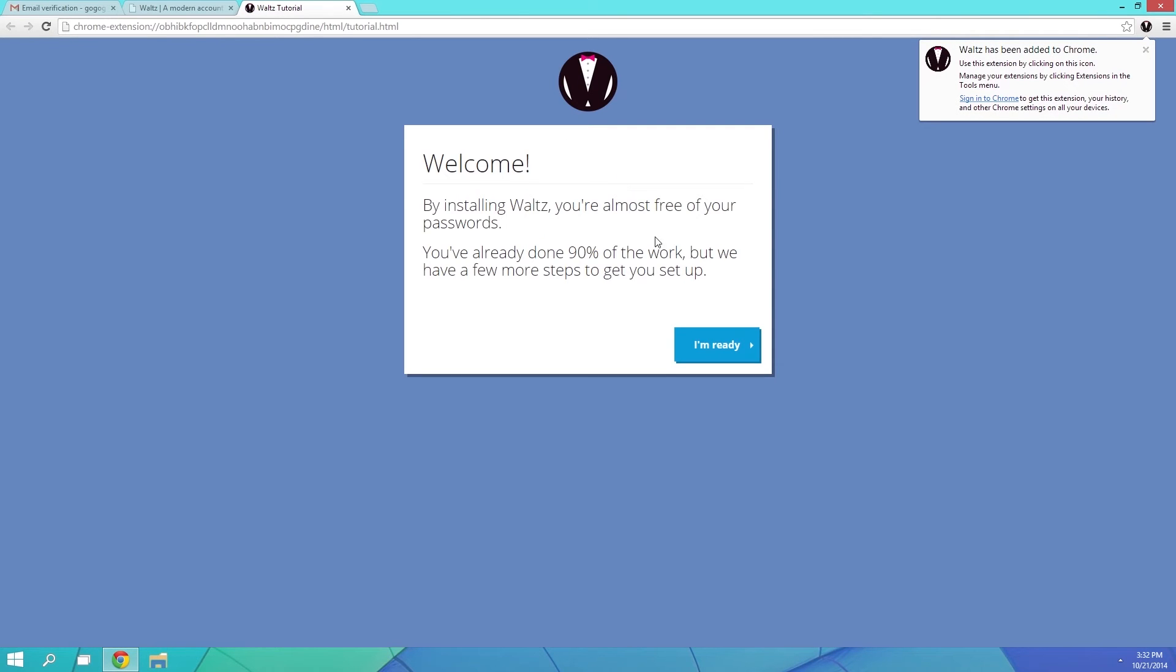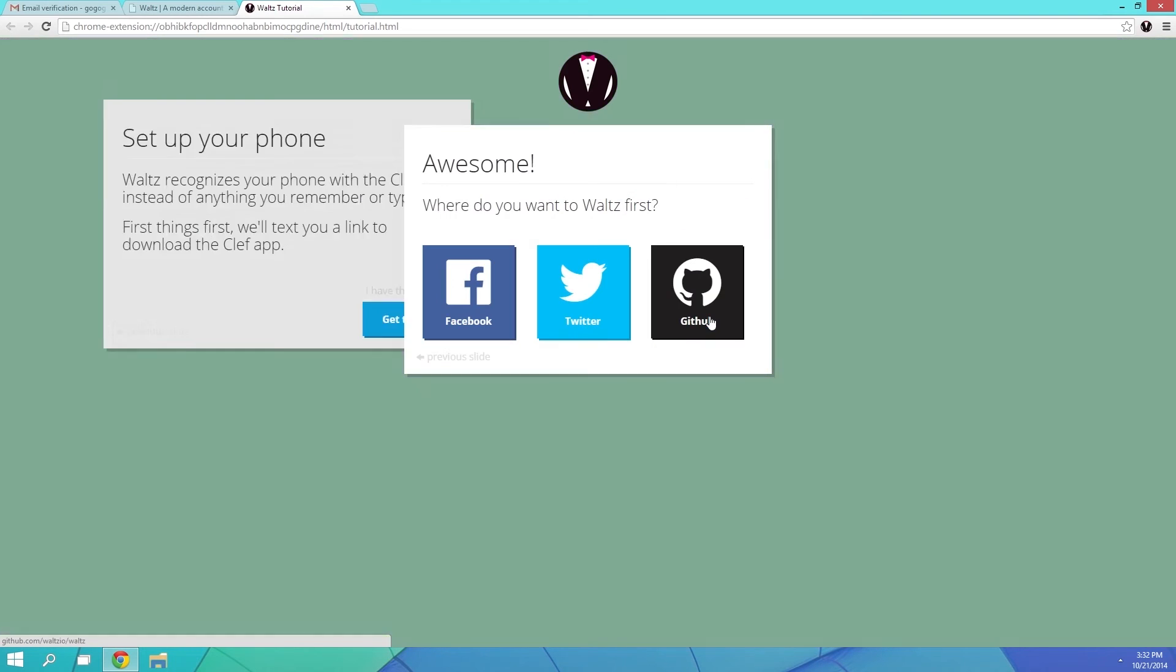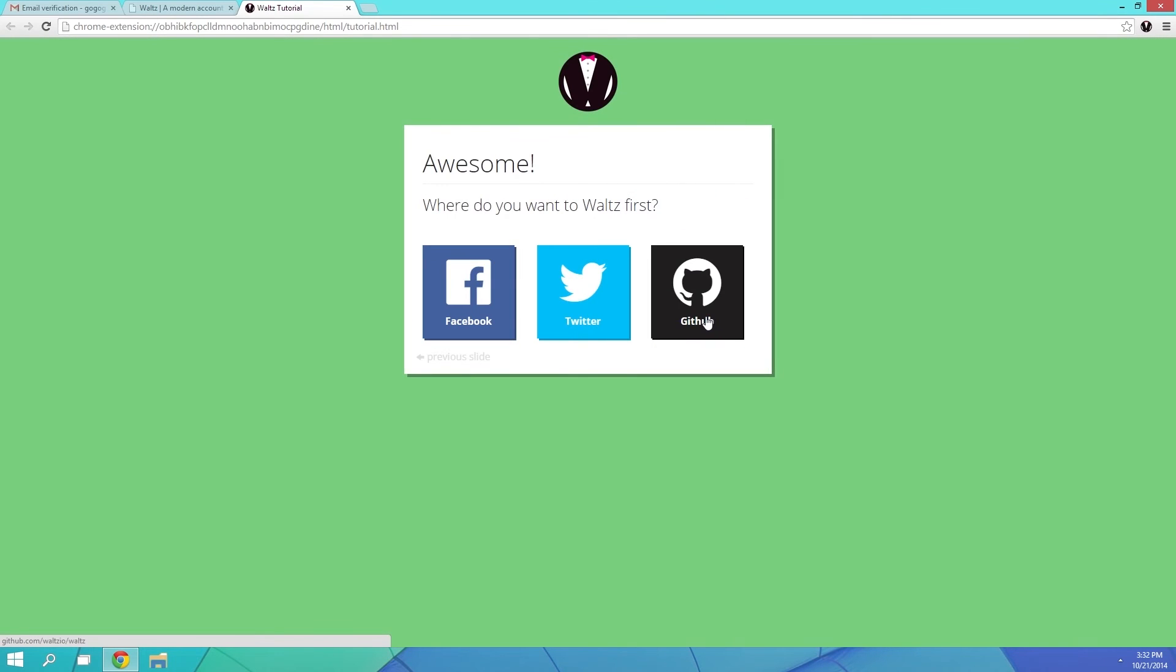From here, go ahead and flip through this little setup wizard, but let it know you already have the app. To try it out, just click one of the links they've provided.